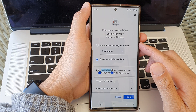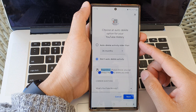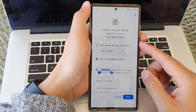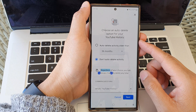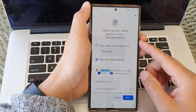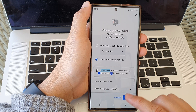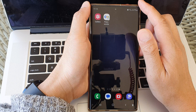In this video we're going to take a look at how you can turn on or turn off auto delete YouTube search and watch history on the Samsung Galaxy S23 series. First, tap on the home button to go back to the home screen.